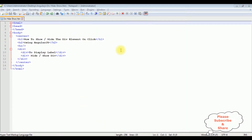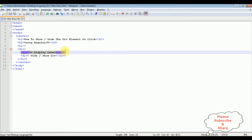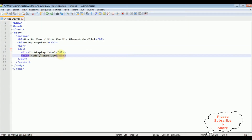I'm using Notepad++ for this video tutorial. This file contains simple HTML code with header tags h1, h2, and a horizontal line. After the horizontal line, I have added three div containers: the first div is for the Angular application, the second div is to display the label, and the third is the actual div container where I want to implement the show and hide functionality. Let's check the basic output on the browser first.